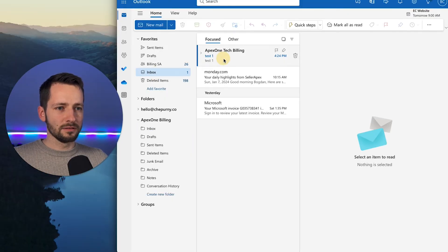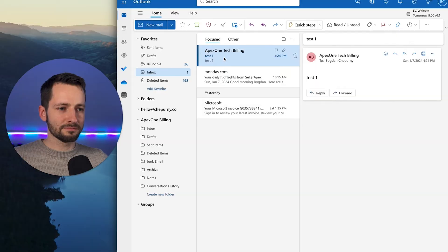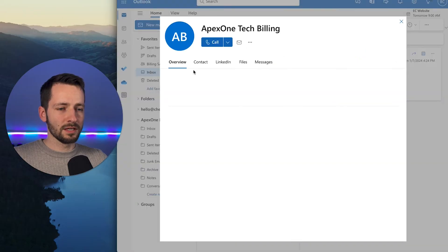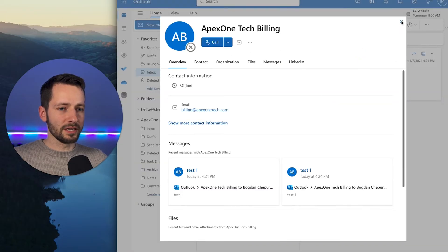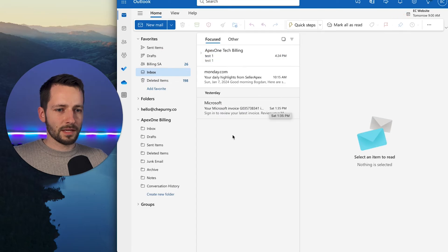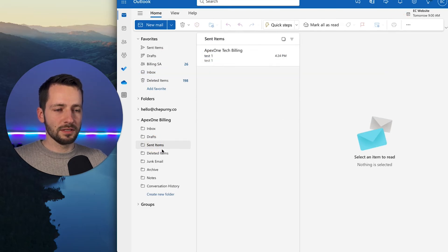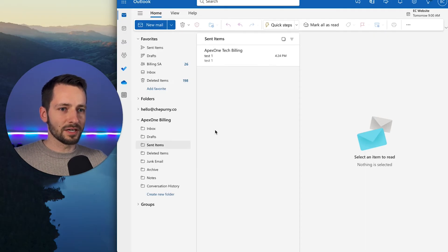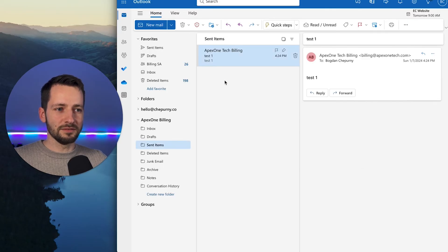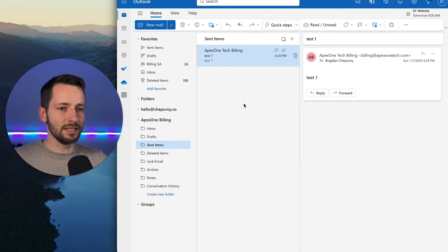In my personal work email, I received the test email showing 'Apex One Tech Billing' as the sender name along with the email address. And in the shared mailbox under Sent Items, Mary — who is part of the billing team — can also see that sent email even though she didn't send it. That's because we enabled the 'copy sent items' setting.